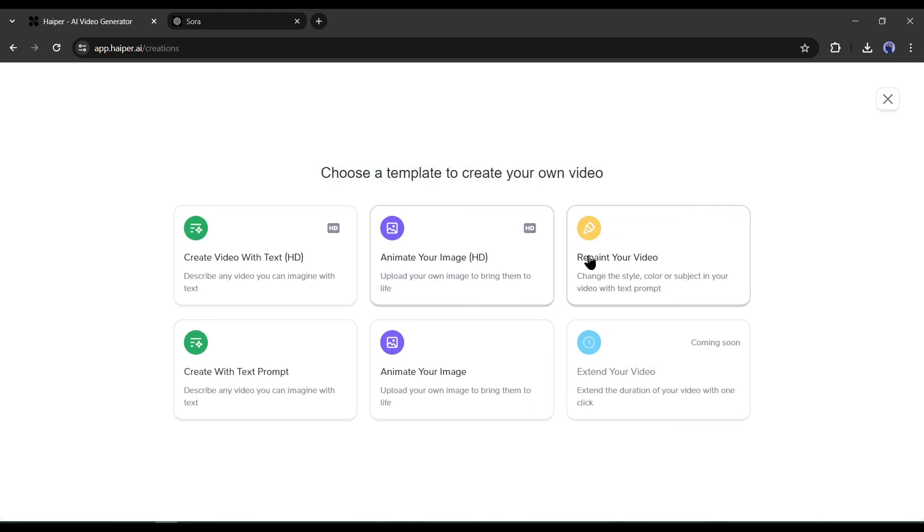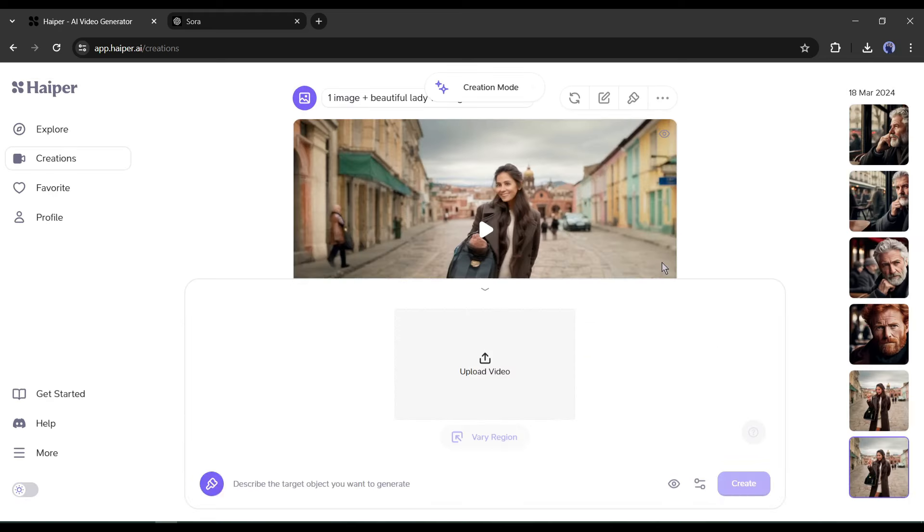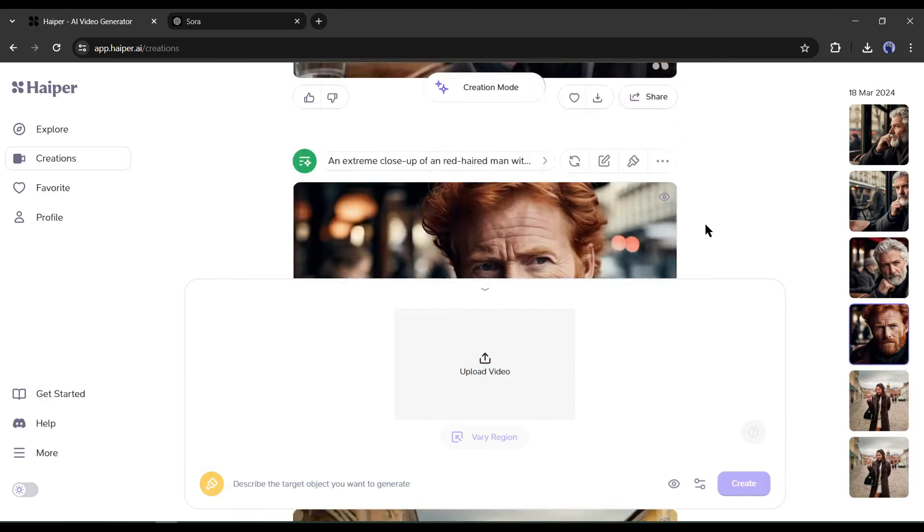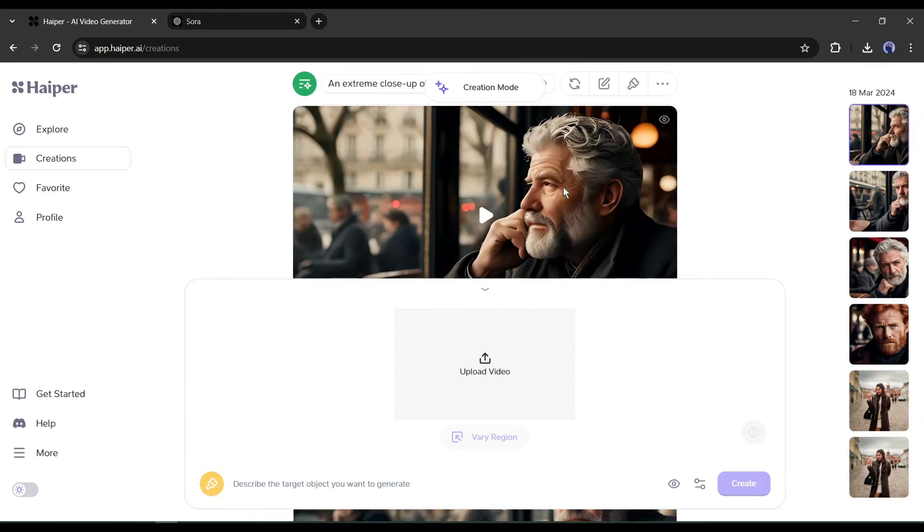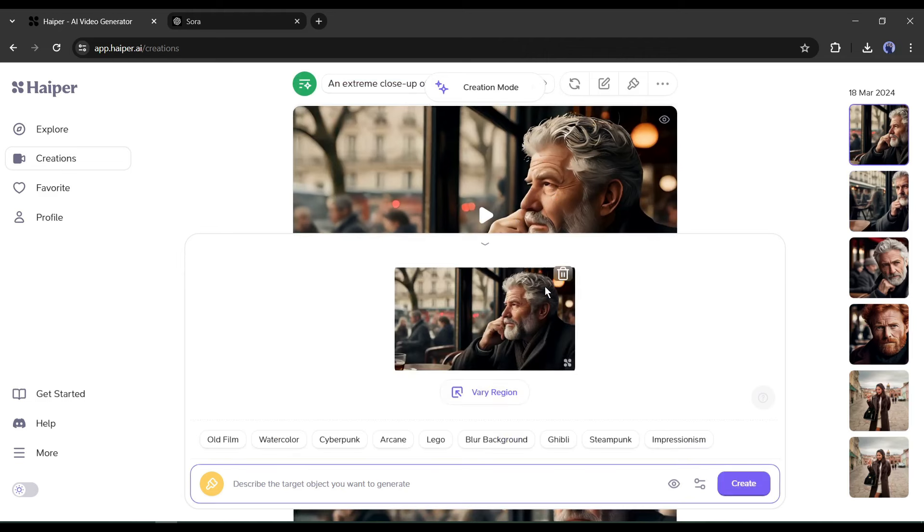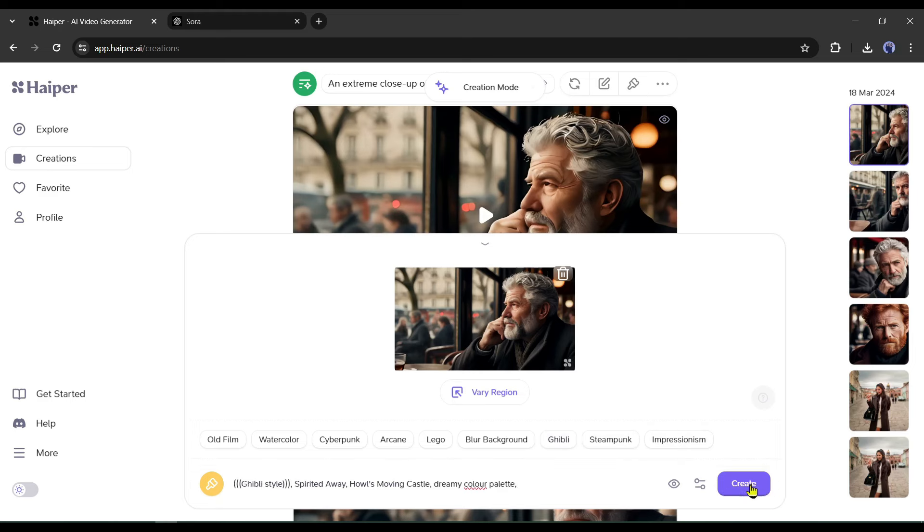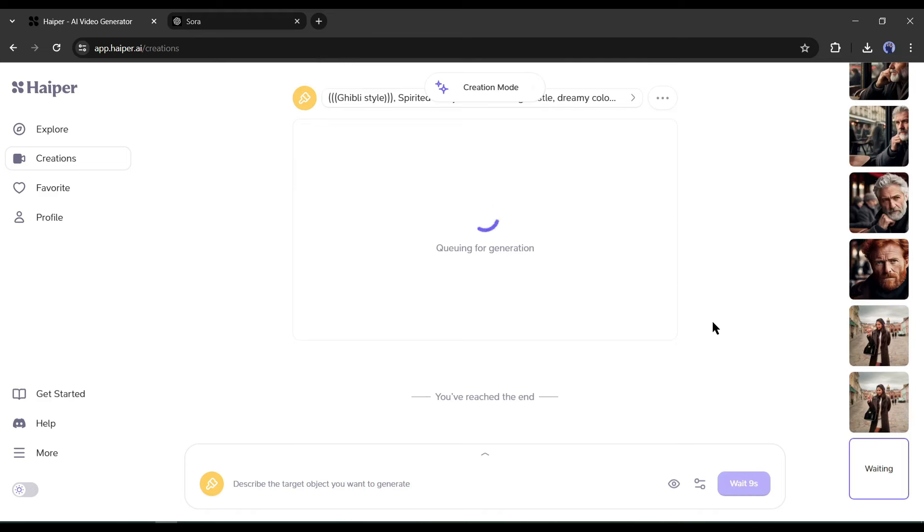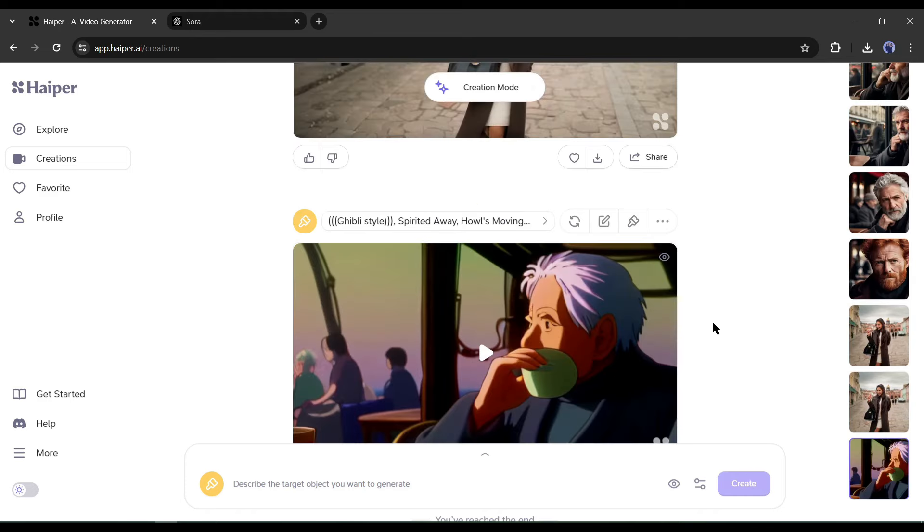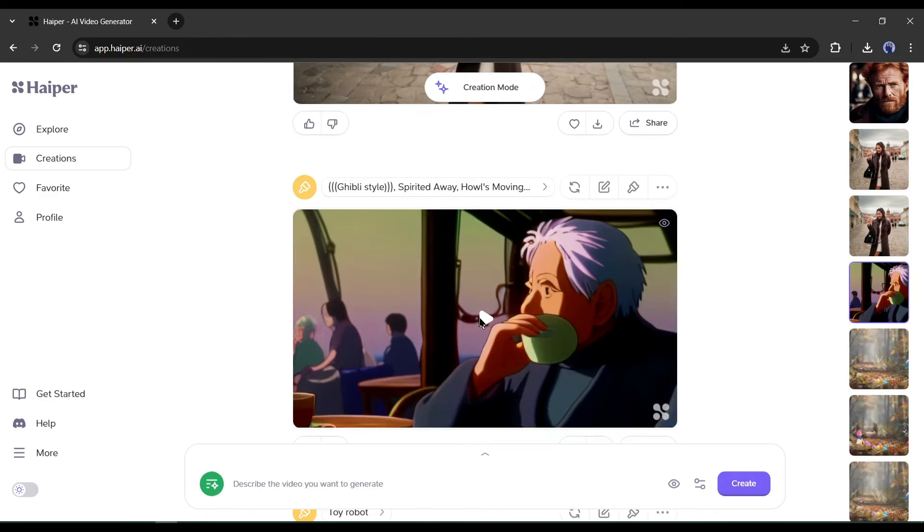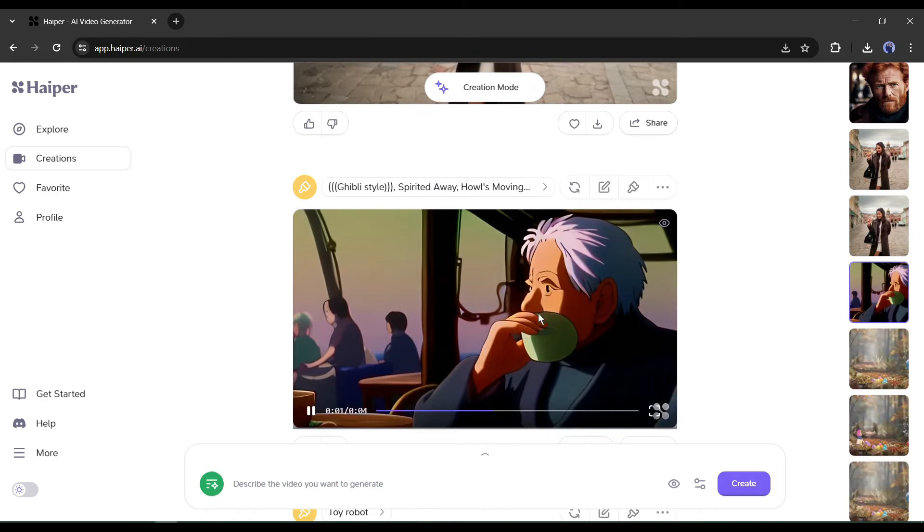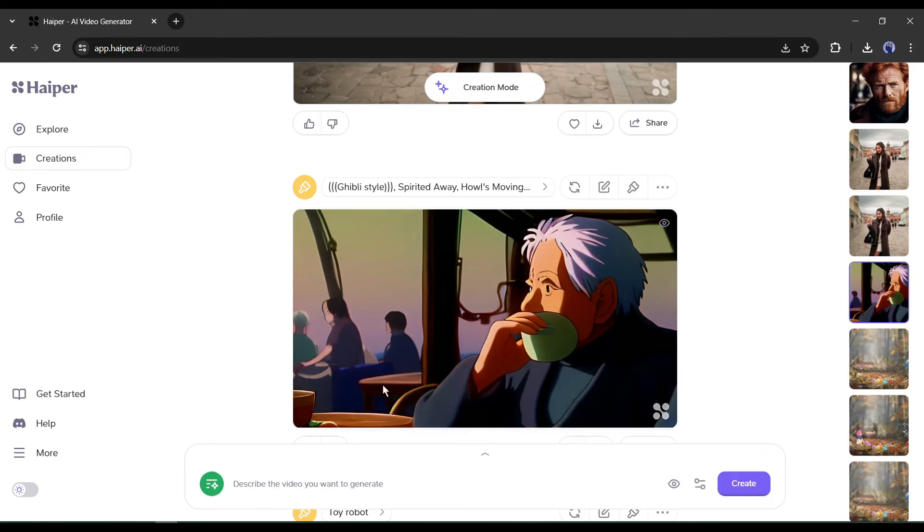All right, now let's talk about the Repaint feature of Hyper AI. After selecting the Repaint tool, upload the reference video. You can use your Hyper generated videos too. For example, I want to turn this video into a Ghibli style video. After uploading the video clip, select the art style. You can add additional prompts also. After that, hit the Generate button. And here it is, our video is ready. It works perfectly.